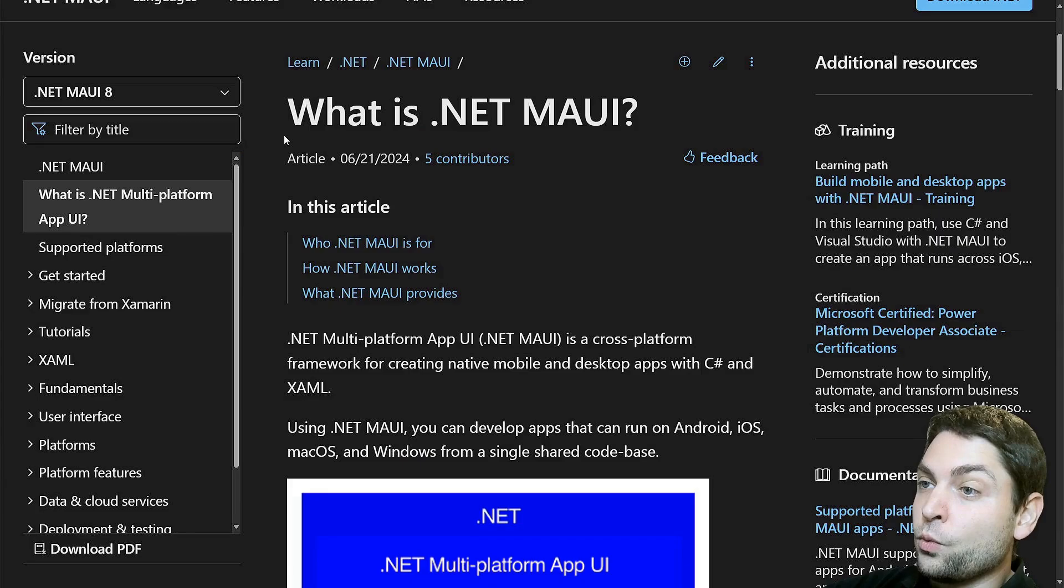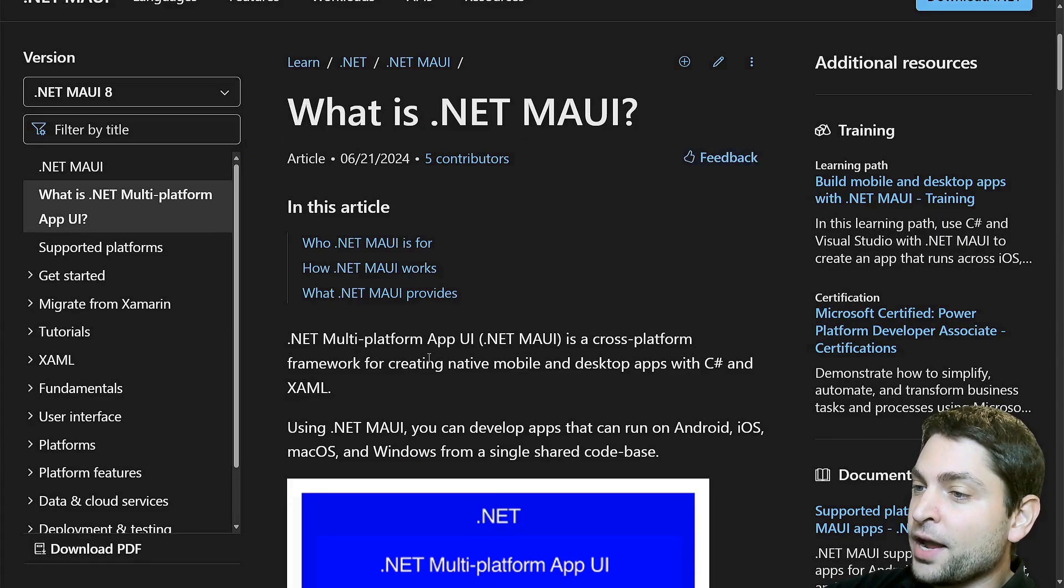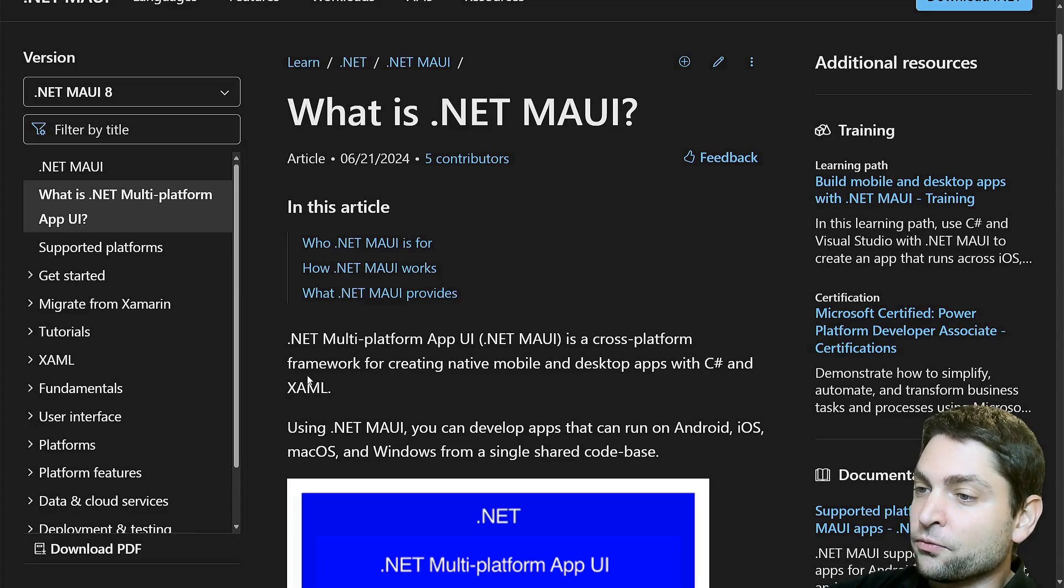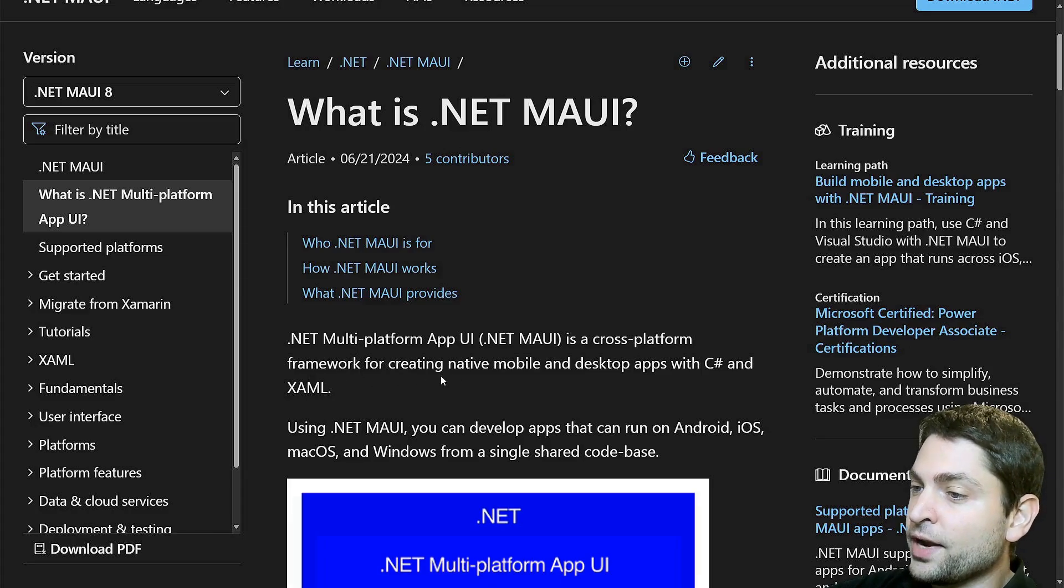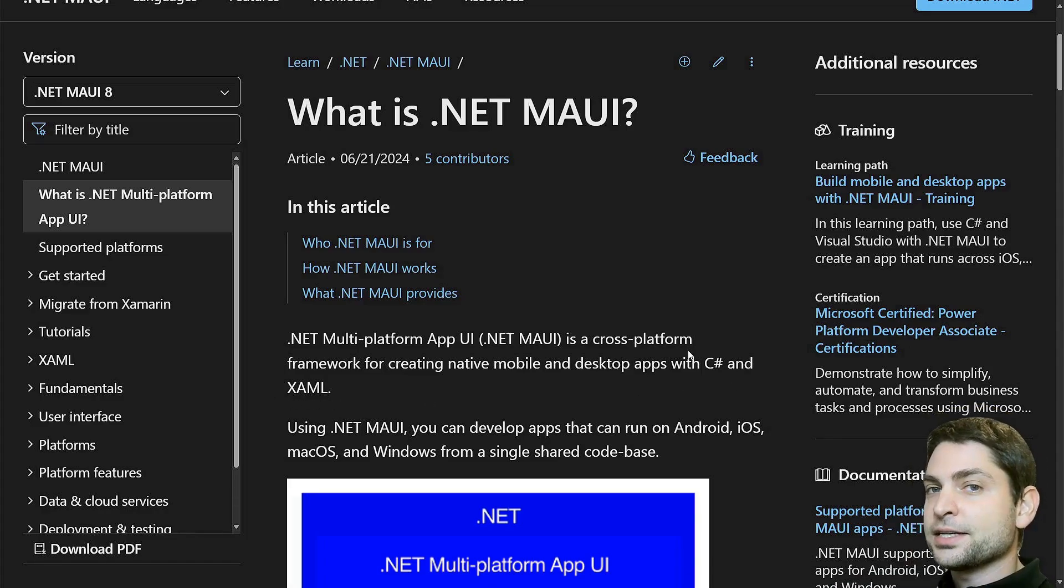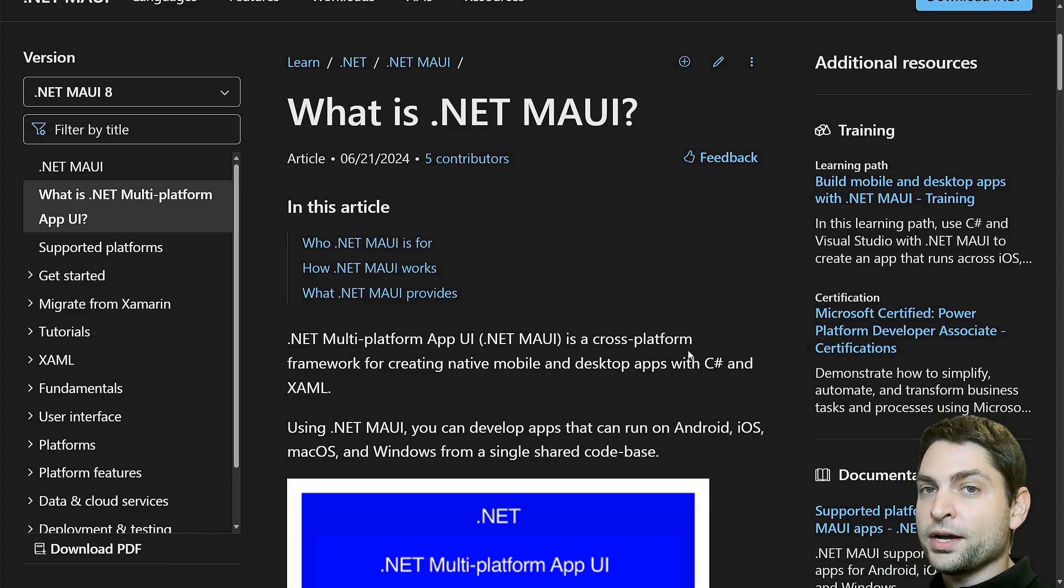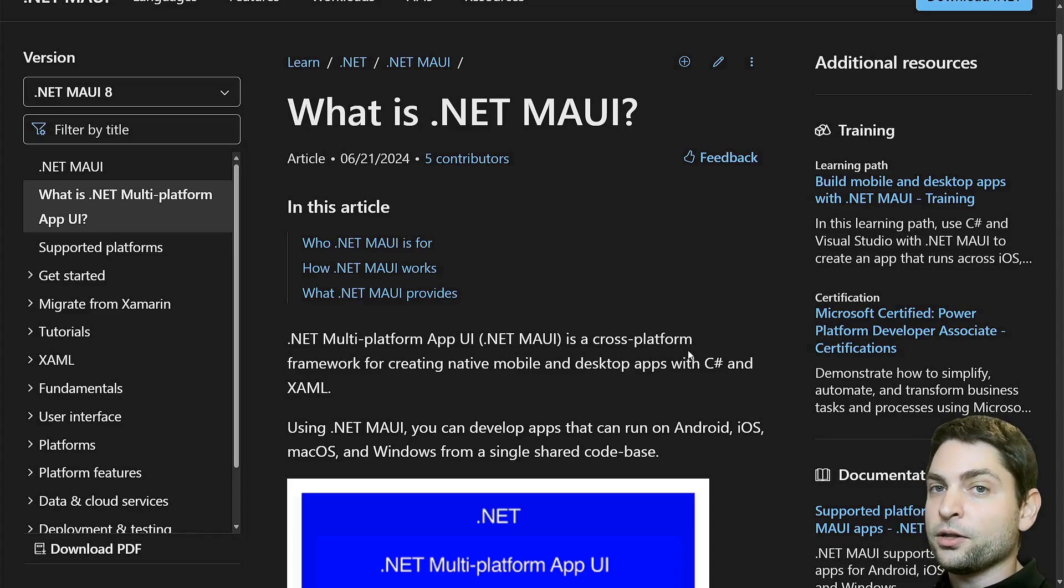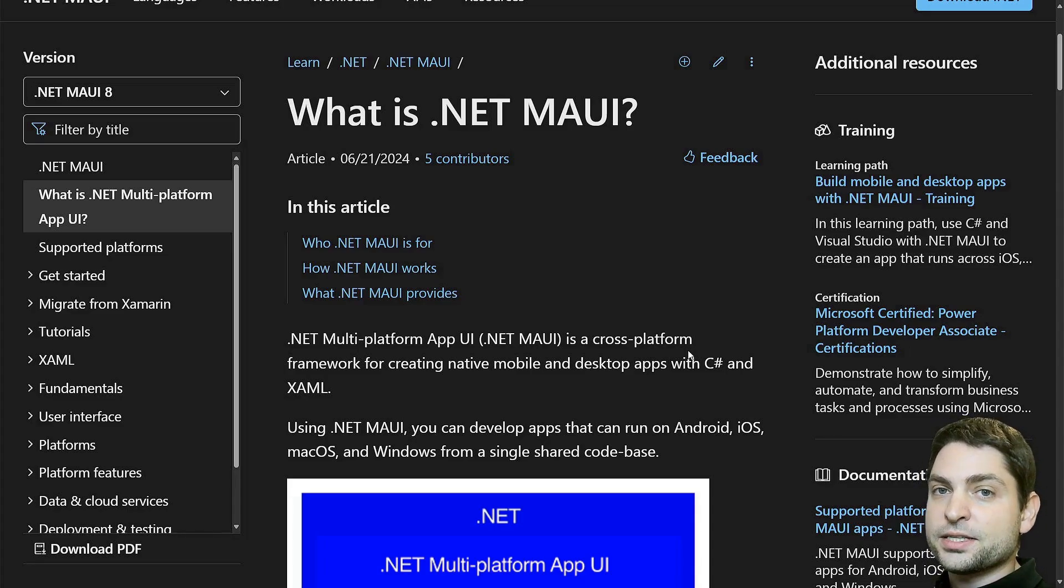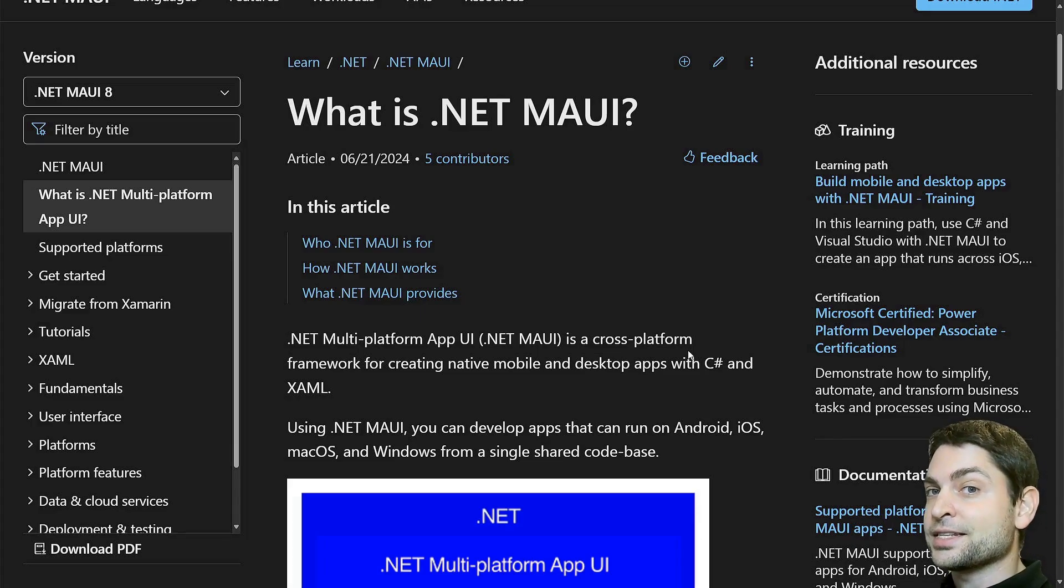So what is .NET MAUI? Multi-platform App UI, or MAUI, is a cross-platform framework for creating native mobile and desktop apps with C# and XAML. Basically, MAUI is used to create cross-platform UIs that work on desktop and mobile with a single code base, which means the same C# code works on mobile and desktop.